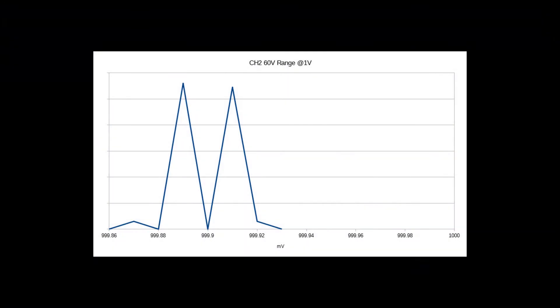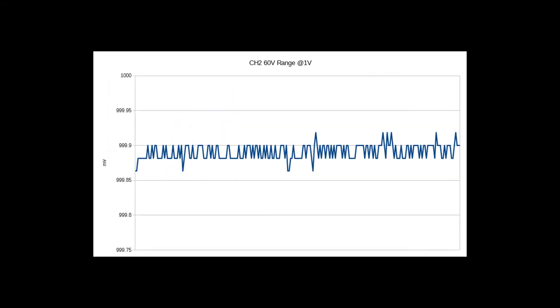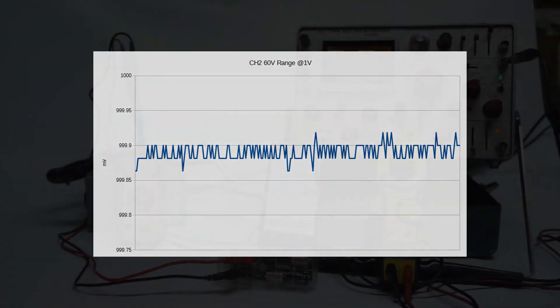At 1 volt there is the same quantization and a small offset from the expected value, but neither of these will affect any reasonable measurements made with the 60 volt range.